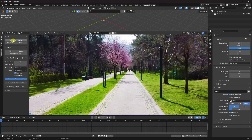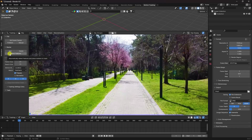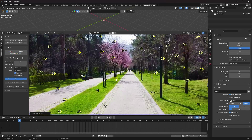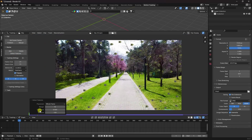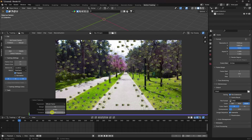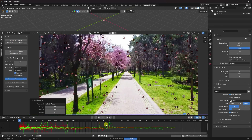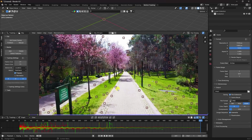Now go to the Clip Editor and enable screen frame. Click Detect Features — those are my tracking points. I change the threshold to 0.05 and the distance to 70, which is good for me. Now click Track Marker and see the tracking in action.